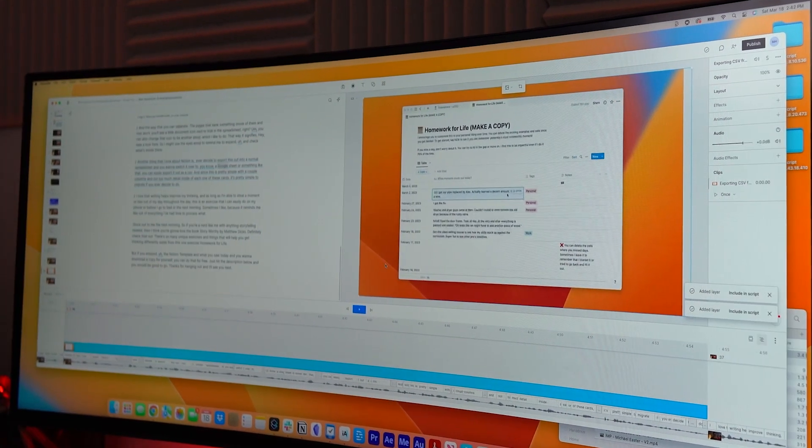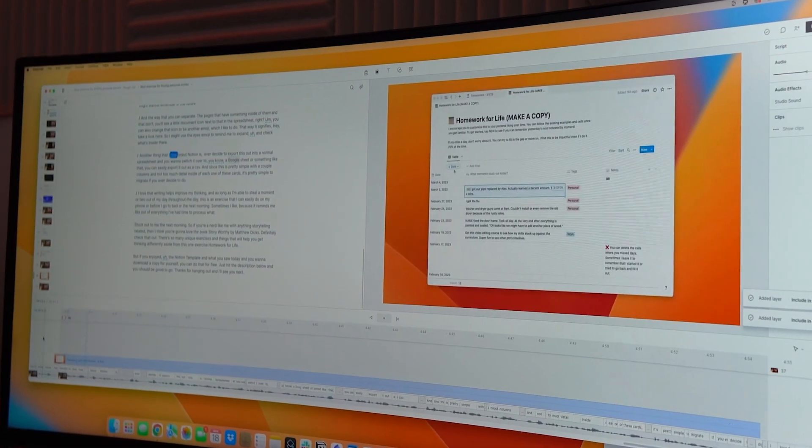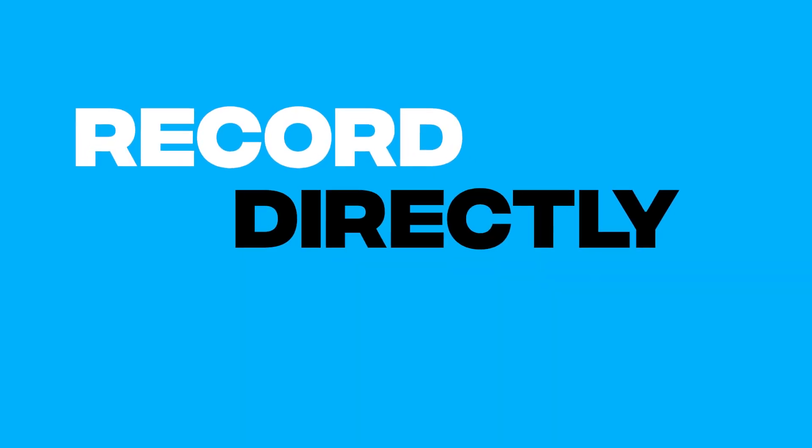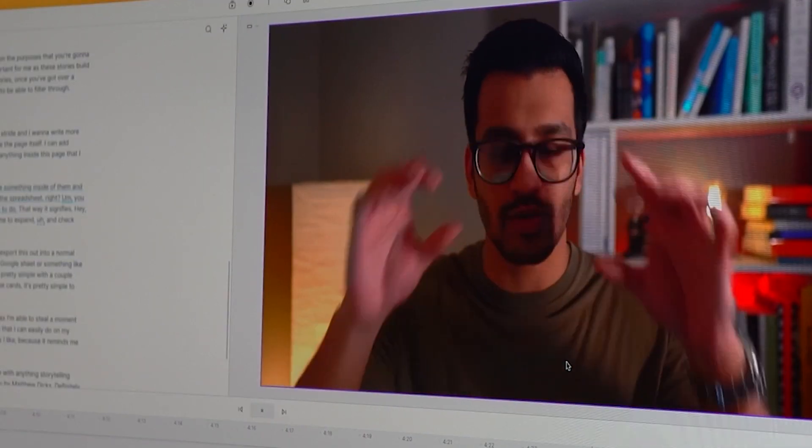One of the features that they make very attractive, aside from it being a video editing tool, is the fact that you can record directly into it. So if I want to record a podcast episode or I want to record video, I can share my screen. But here has been my personal experience, because I've tried this multiple times now with Descript with this feature, and I've moved away from it.